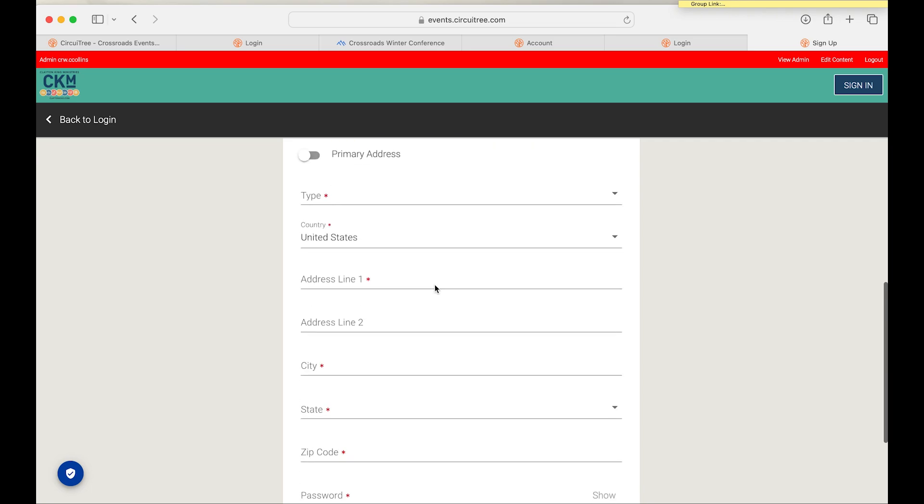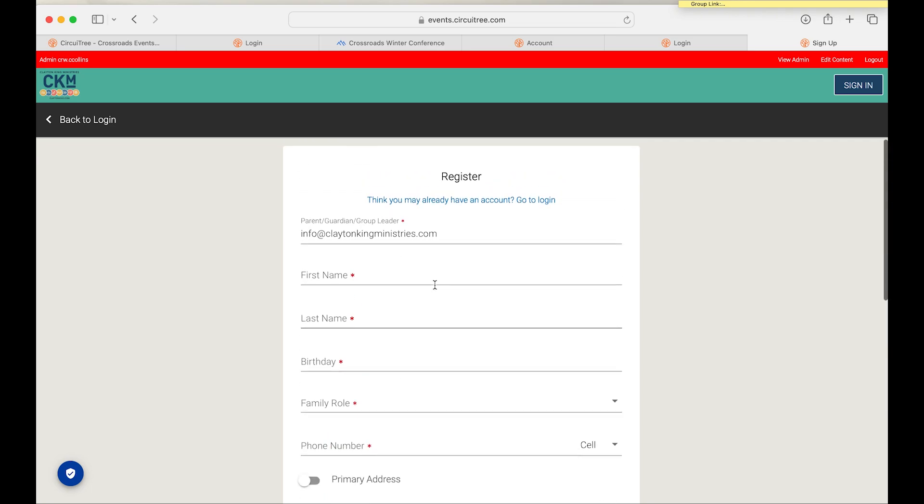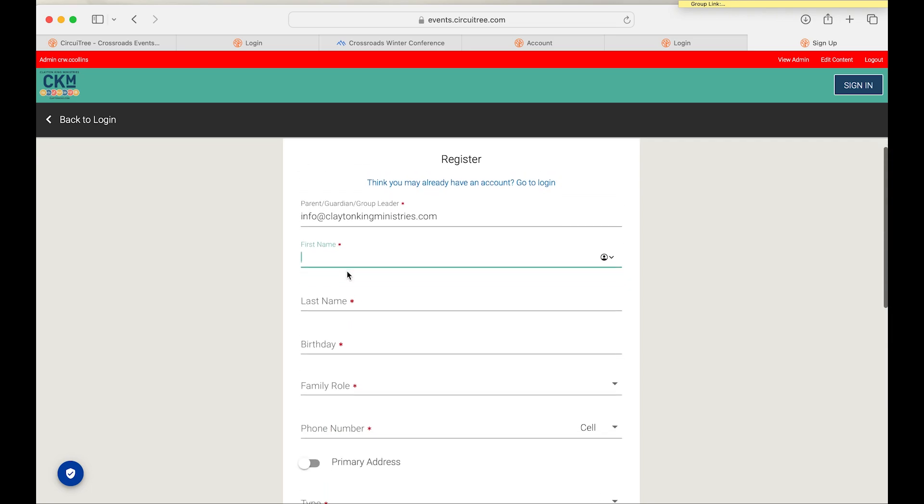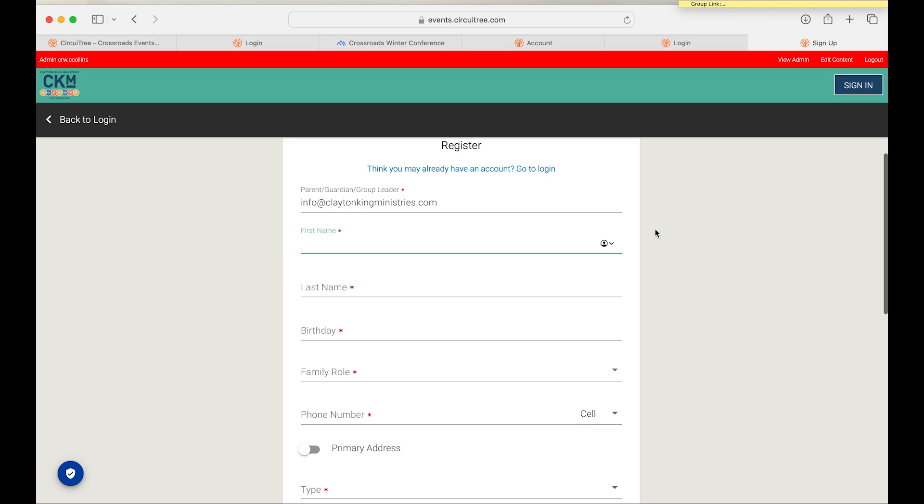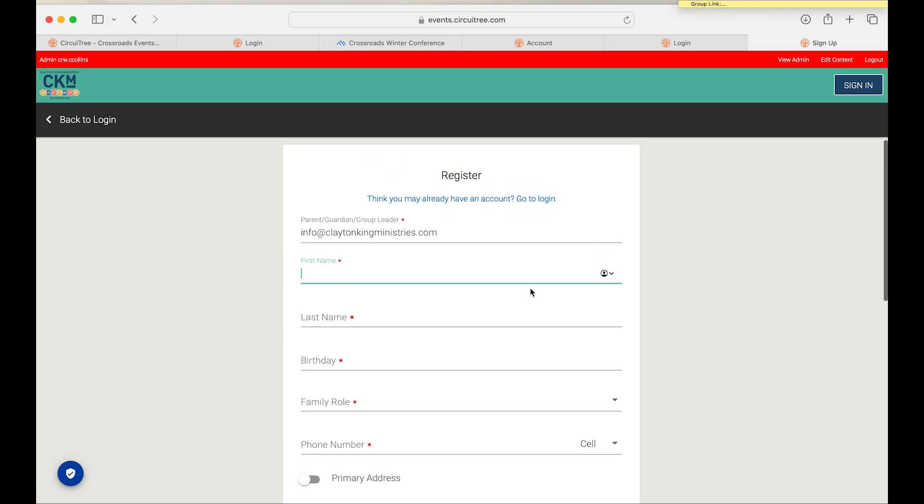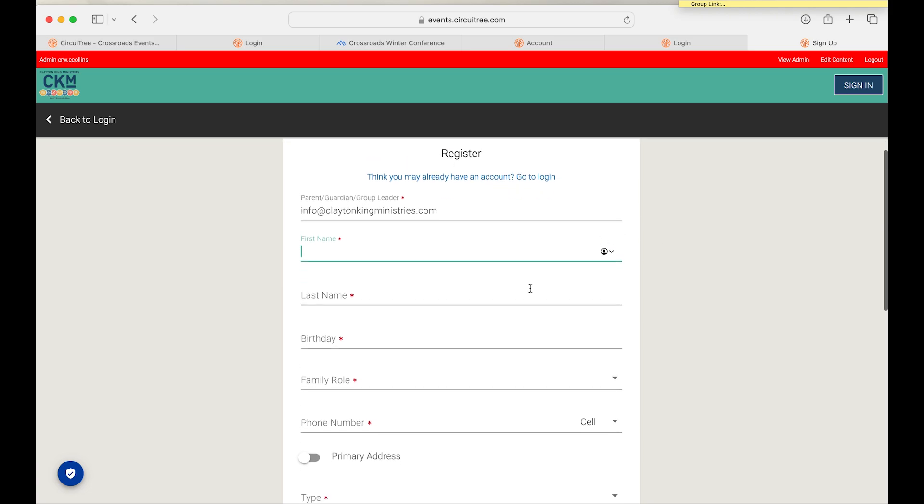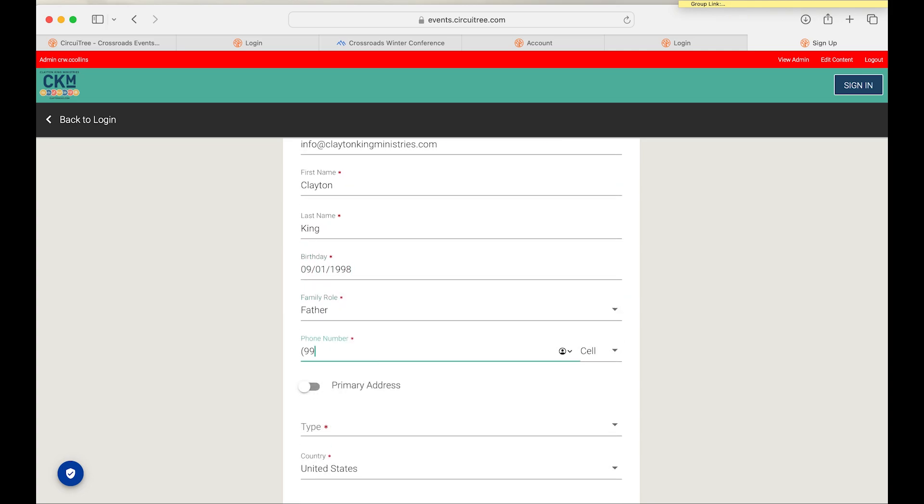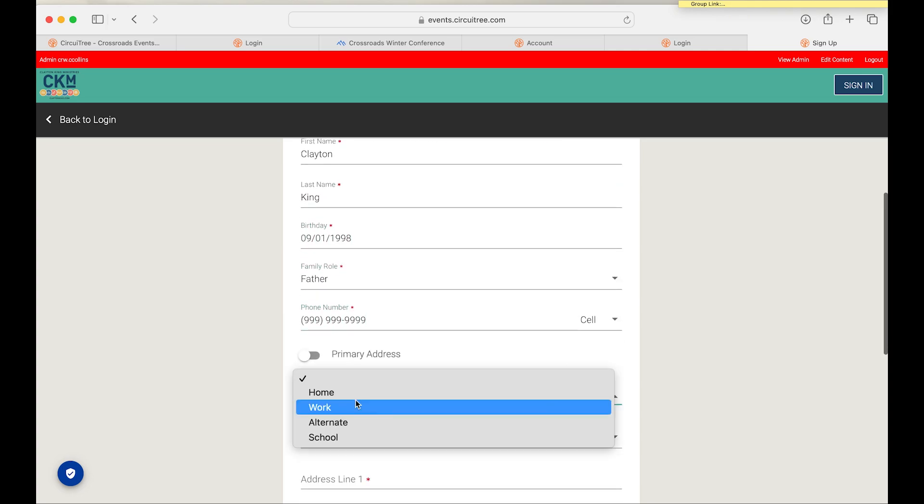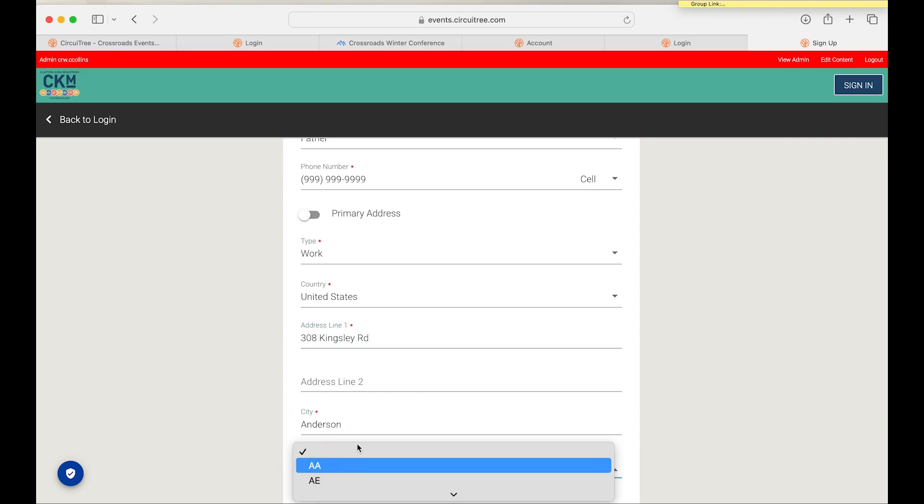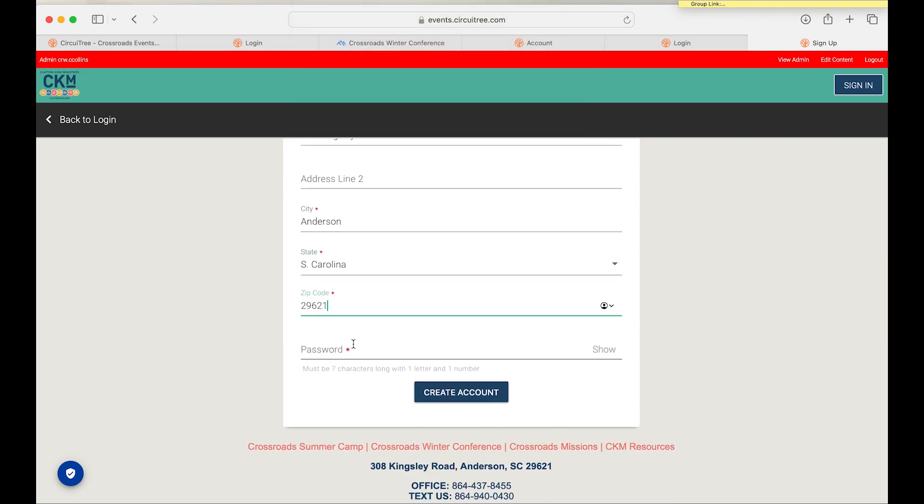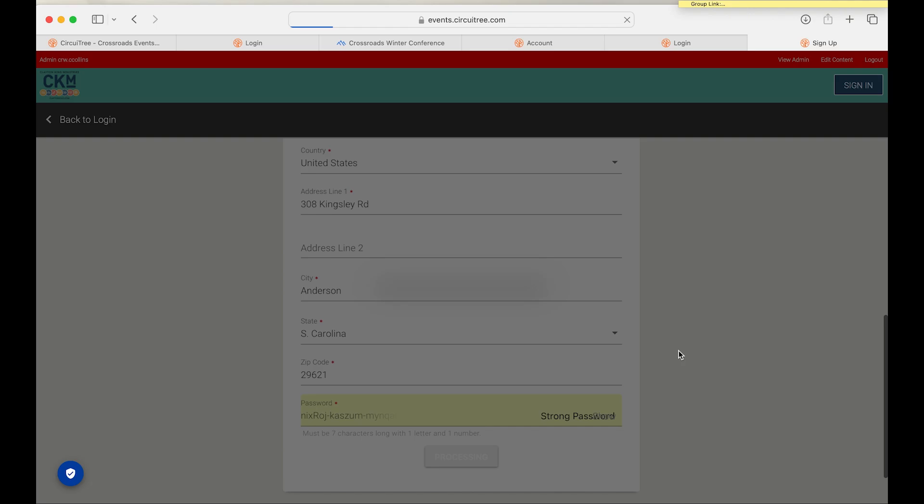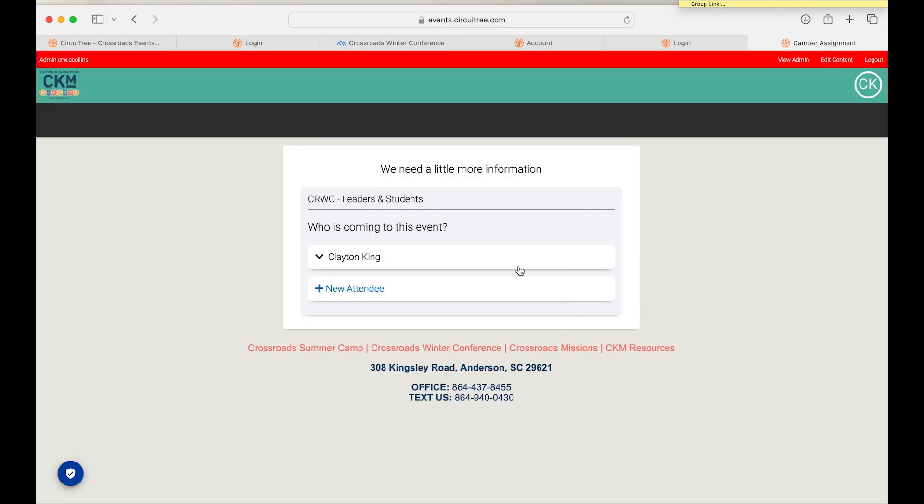From that point, you are going to be registering for an account. It's key that you put in your information here. So if you're a parent, make sure that you're putting in your own information rather than your student's.